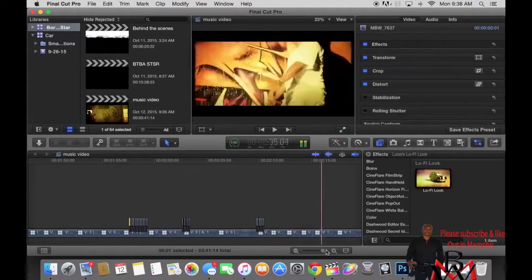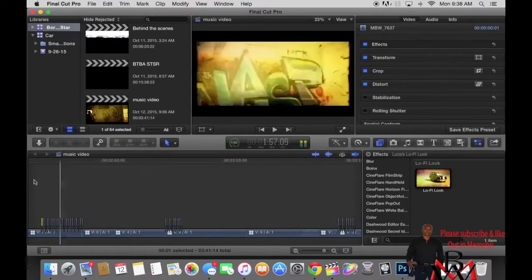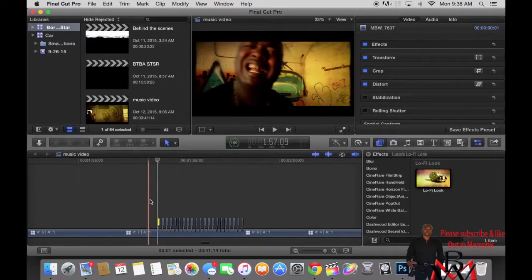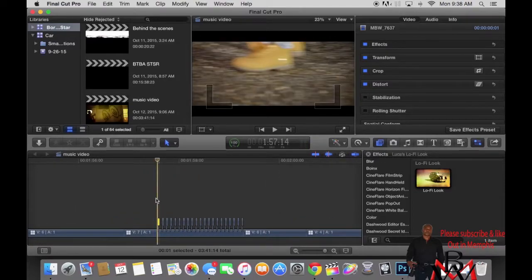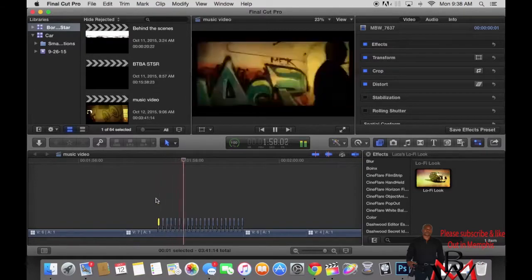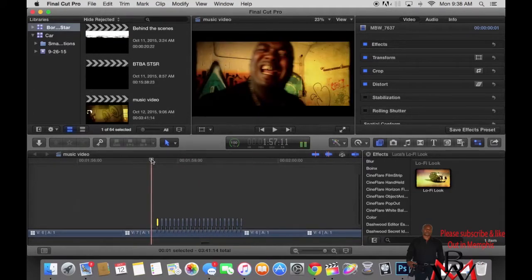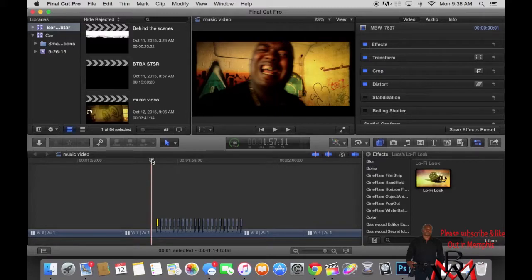Now, how to get the flicker effects in the videos — that quick flicker. I'll play it one more time so you guys can see it.